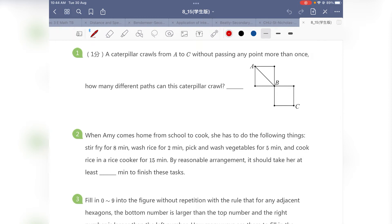Hello everyone, welcome back to our P4S S-Plus competition DMD. Thank you very much for taking a look at this video. My name is Teacher Chiu from Tank Academy, and I'll be going through the solutions for the Week 2 DMD for our P4S S-Plus competition. Now let us begin with question 1. A caterpillar crawls from A to C without passing any point more than once. How many different paths can this caterpillar crawl?